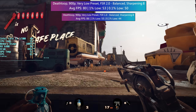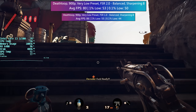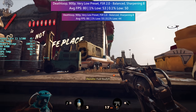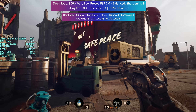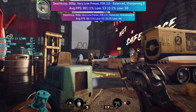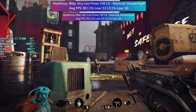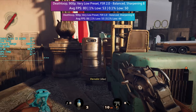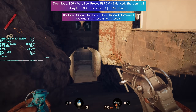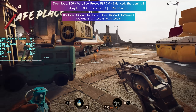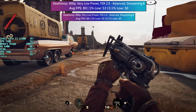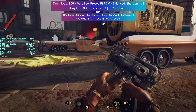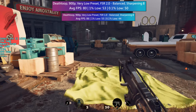That said, if the performance difference between FSR 2.0 and FSR 1.0 is what separates a playable from an unplayable experience, it might be worth sticking with FSR 1.0, provided other games will allow the choice of both.